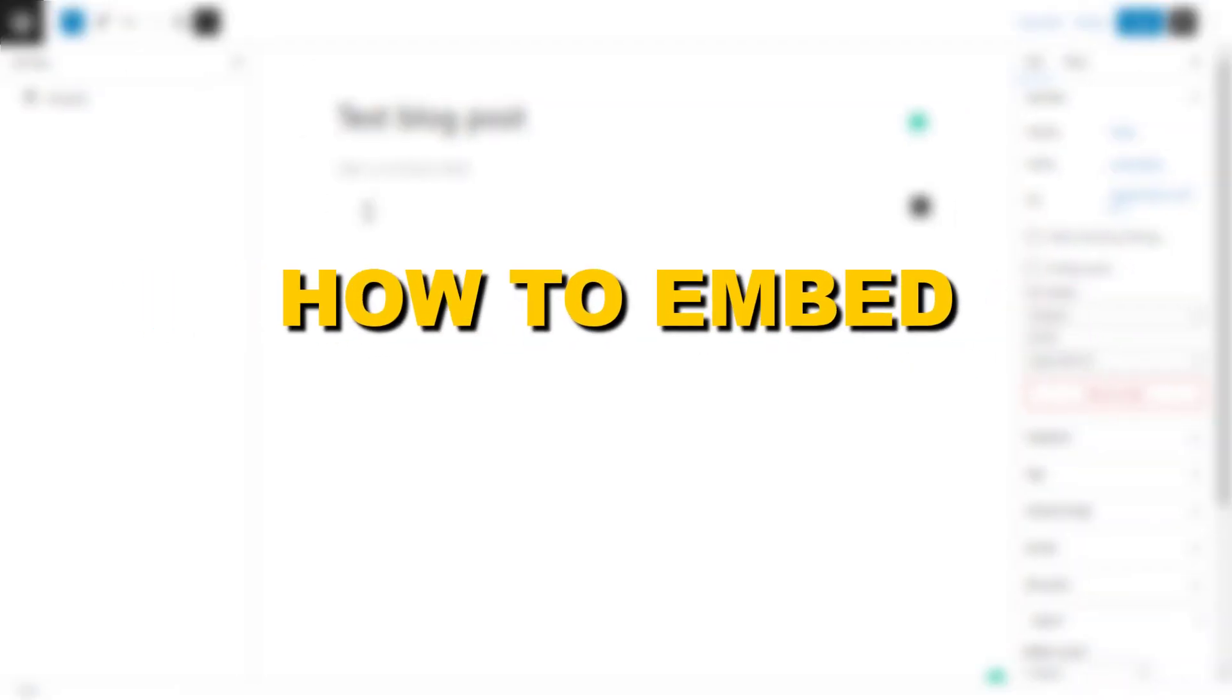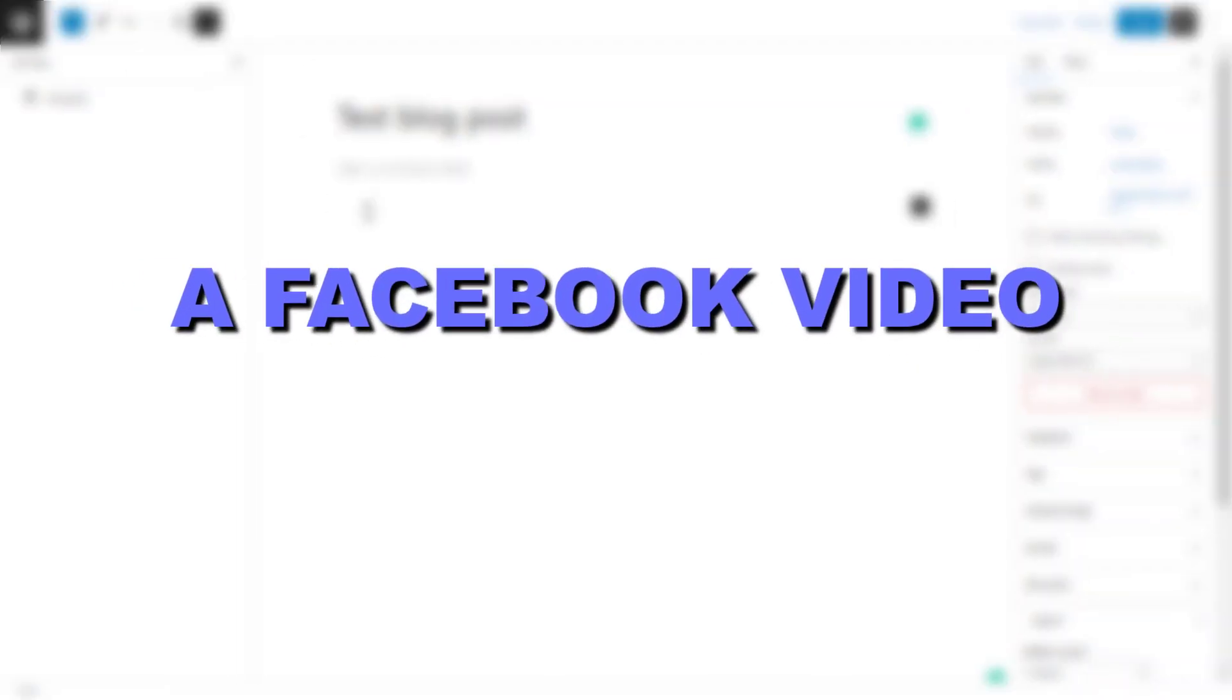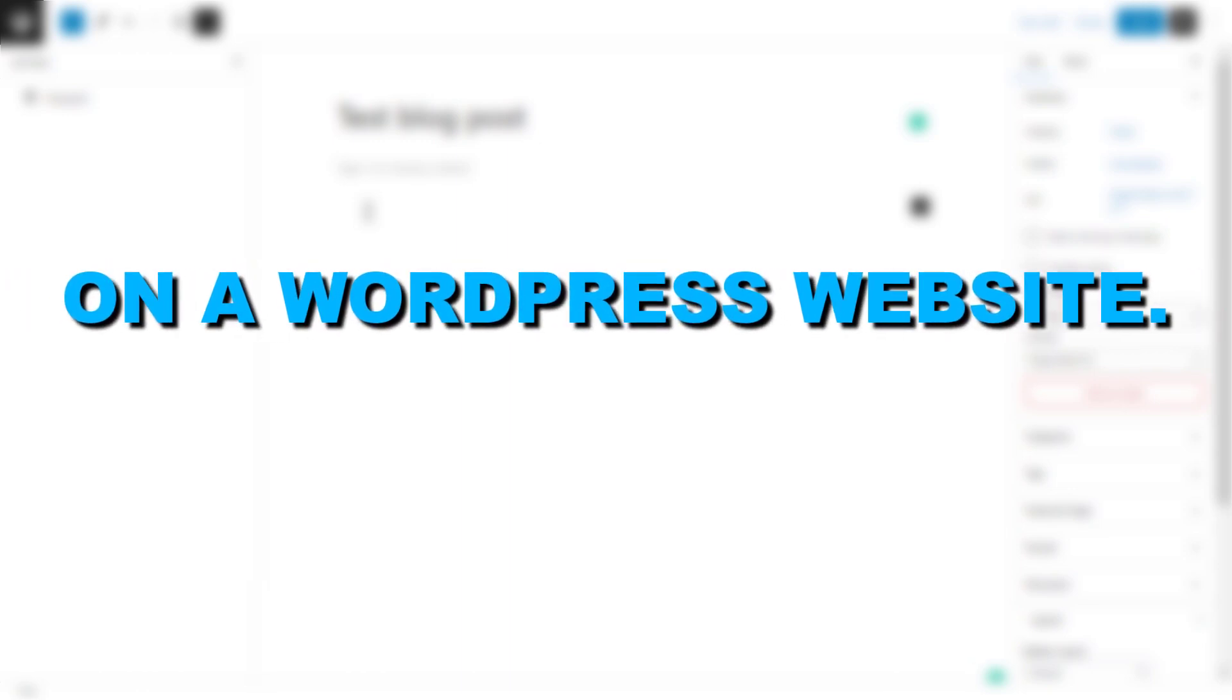Hey everybody, in this video tutorial I'm going to show you how to embed a Facebook video on a WordPress website.